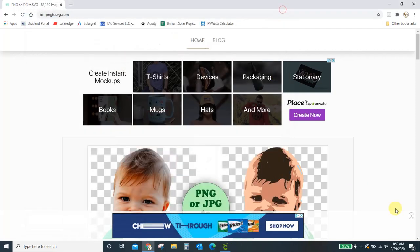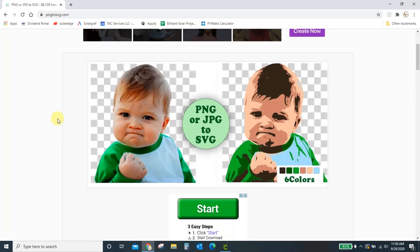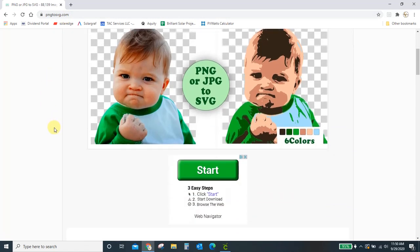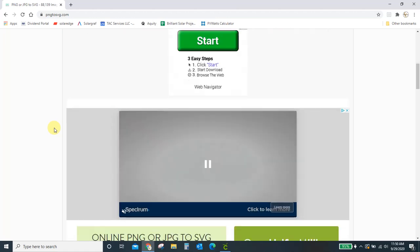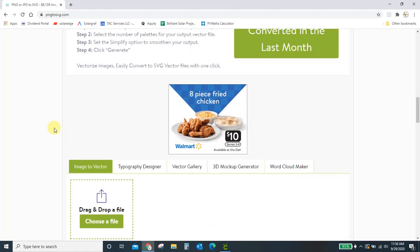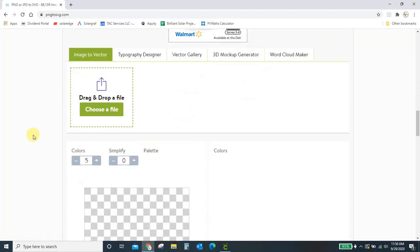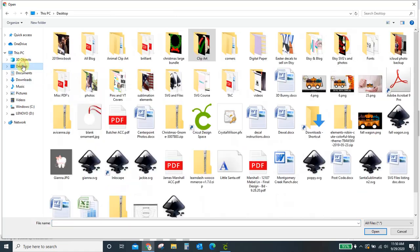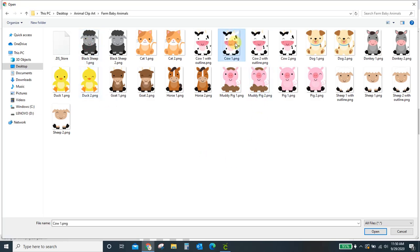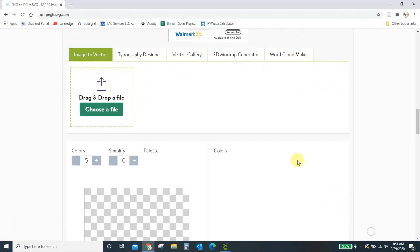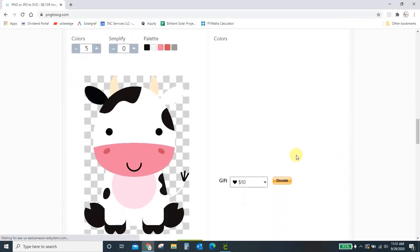And the way we do that is by going to this website png2svg.com. You pull that up and you'll get to this page that looks like this. If you scroll down you'll see this box here that says choose a file. So you can drag and drop or you can go search for your file. I'm going to click choose a file and I'm going to go find that little cow I just had. There he is. And it will put it in here for me.